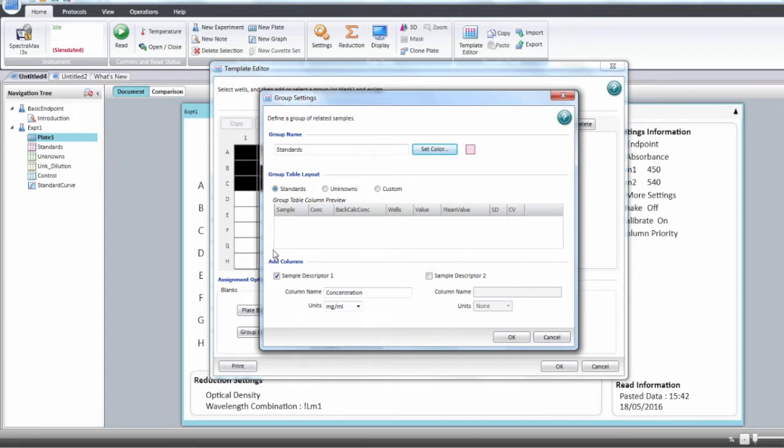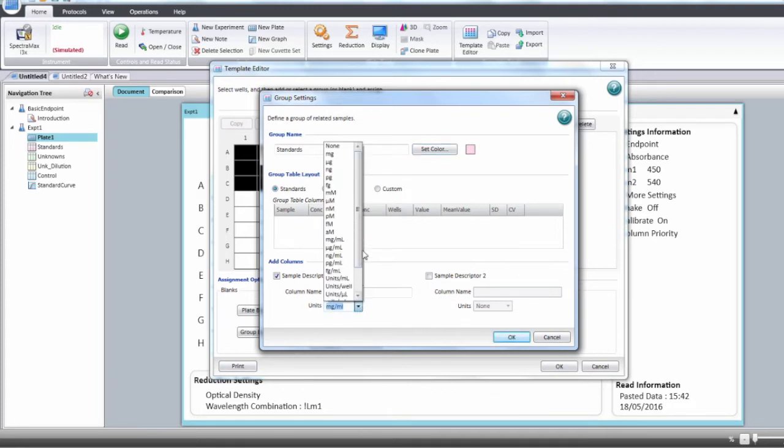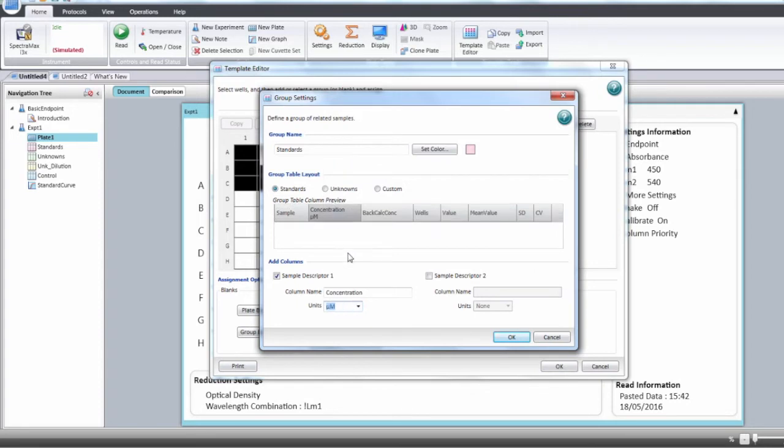You can also add two columns, two descriptors such as the concentration, dilution, percentage, and for the unit, you can choose from the drop-down menu or type the unit of your choice. Click OK.